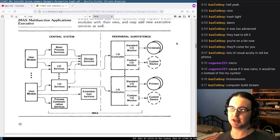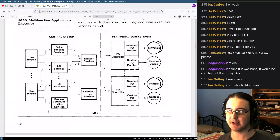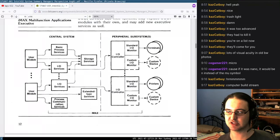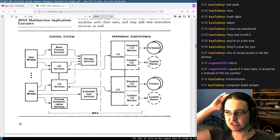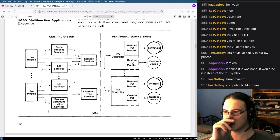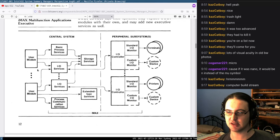We have a diagram with the central system containing basic process services, I/O services, process communication services, storage services, extended type services — split into peripheral subsystems with an I/O controller, I/O monitors, connecting to printers, terminals, or custom devices. User modules at the other end connect to the central system basic processes.